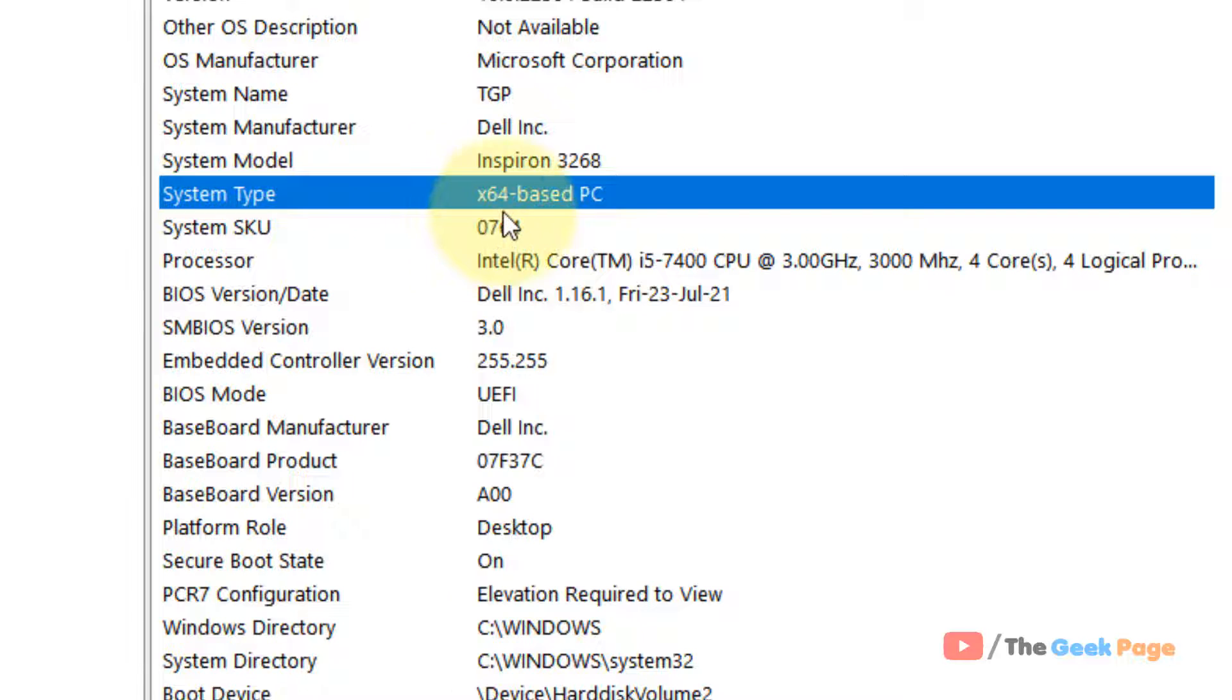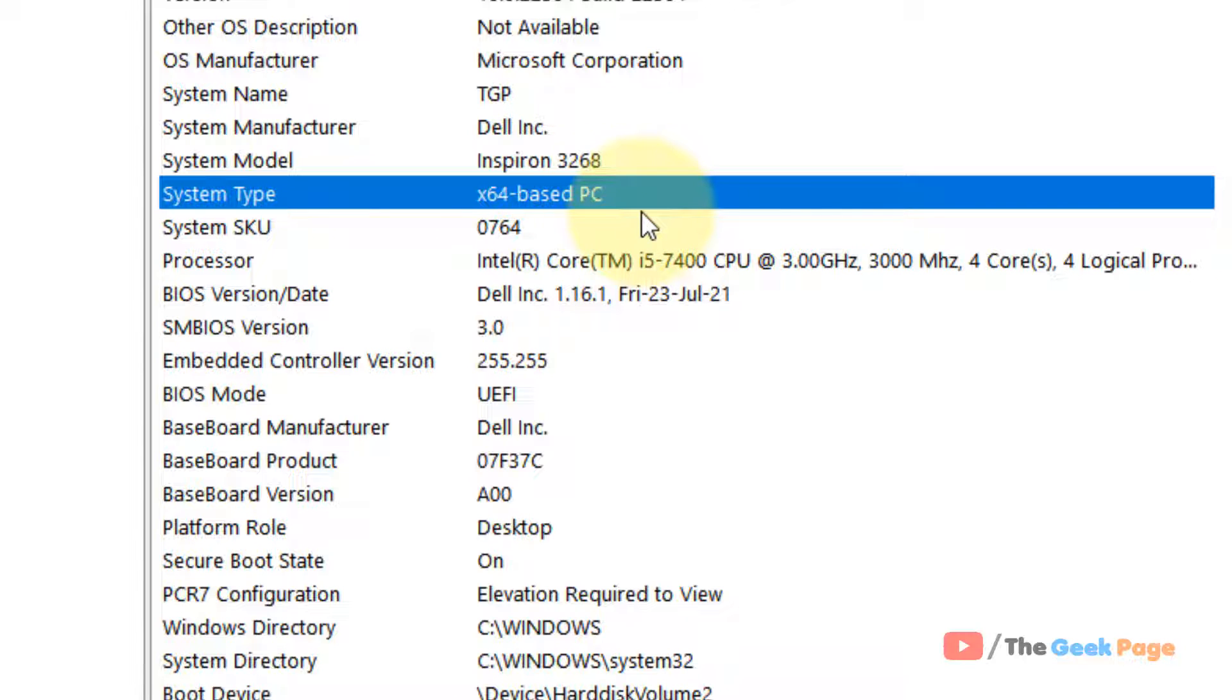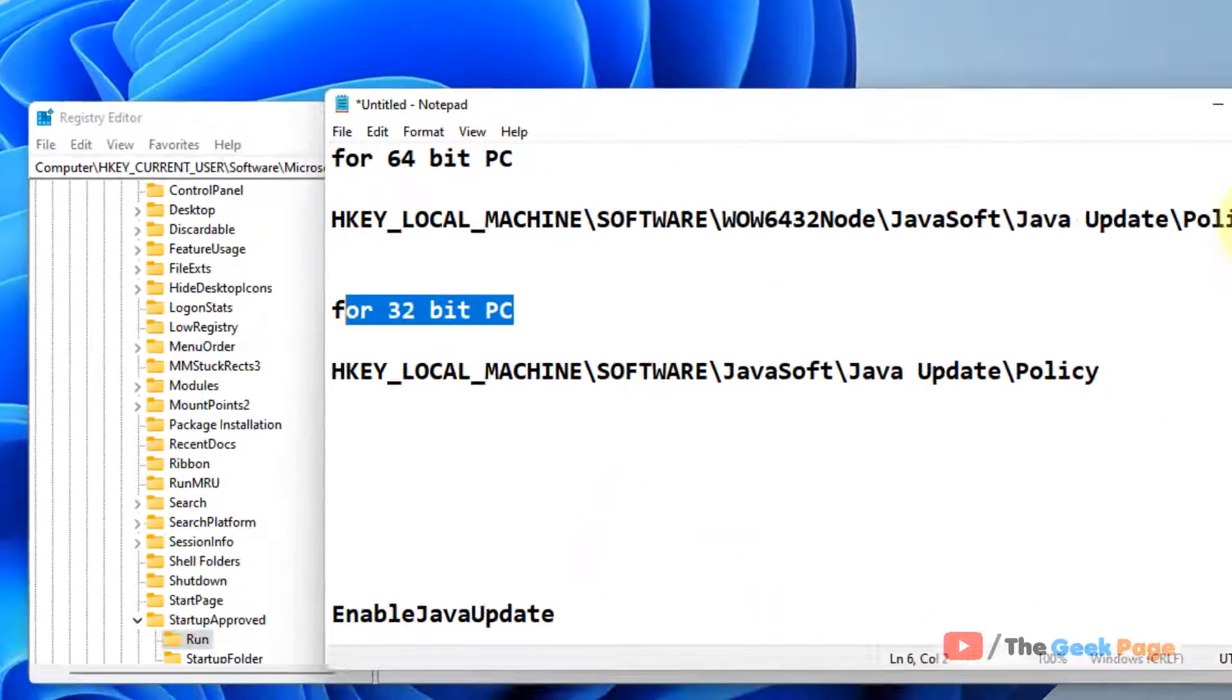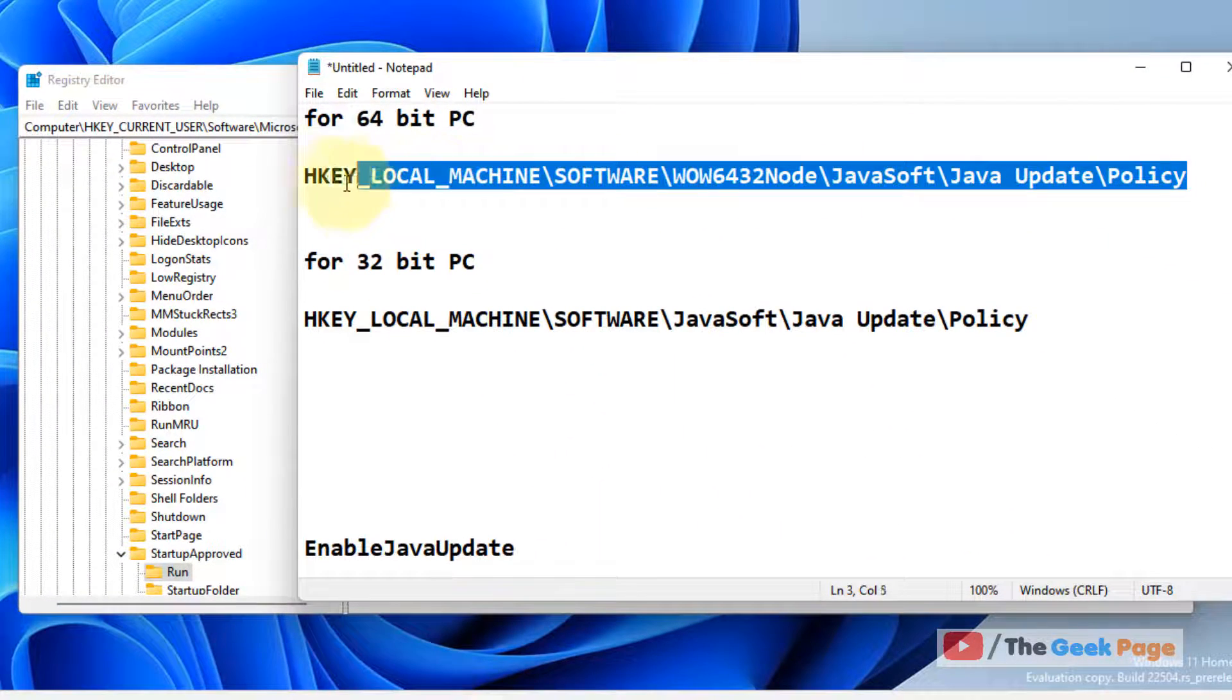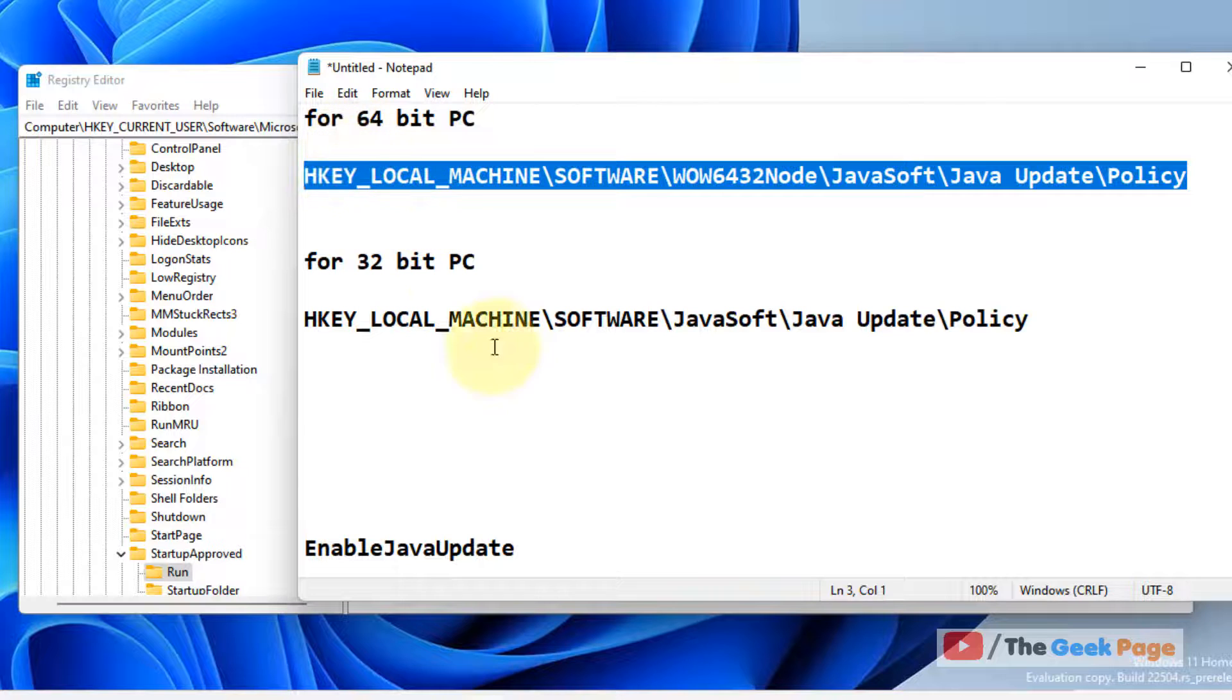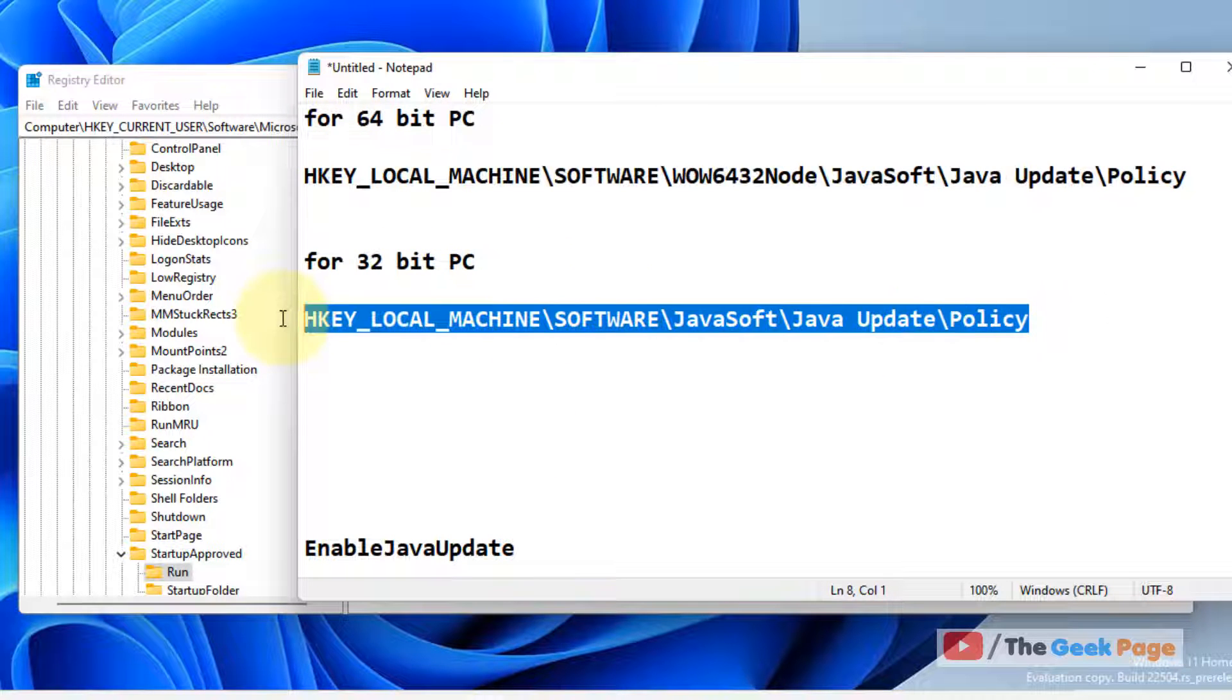If it's x64, that means your PC is a 64-bit PC. Otherwise, it's a 32-bit PC. In my case, it is x64, so I'll choose this path.